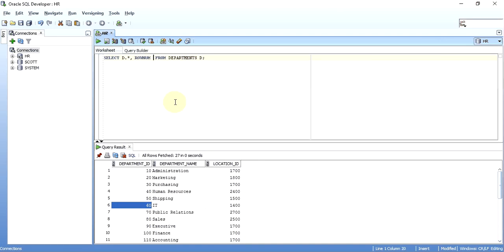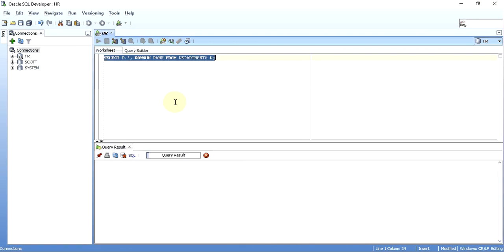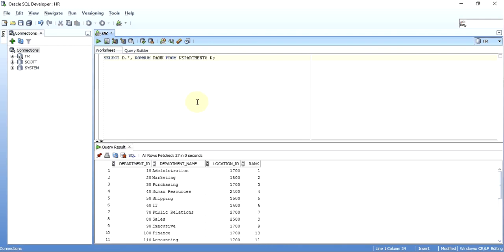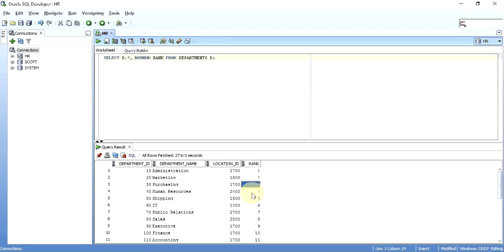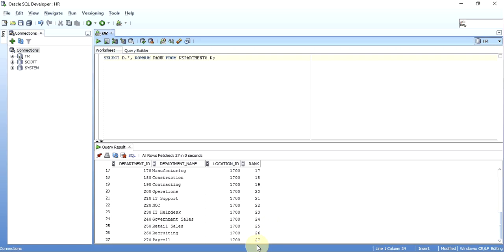When I do this, as you can see, it has numbered each and every row: one, two, three, four, five. It's simple numbering given to each and every row.